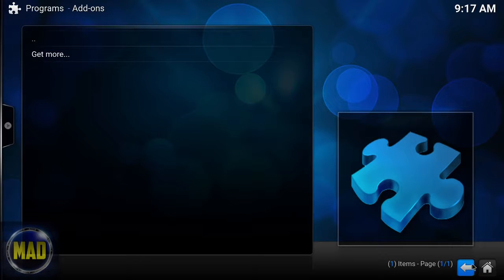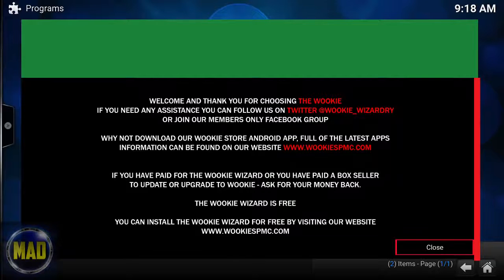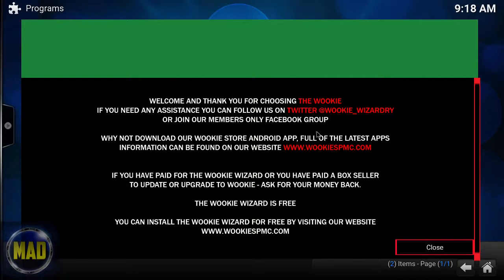Let's wait for this to populate and once it does we'll be right back. Alright guys, it has populated and we are in the Program area. I haven't clicked anything yet — this is what popped up, giving information about who you can follow on Twitter.